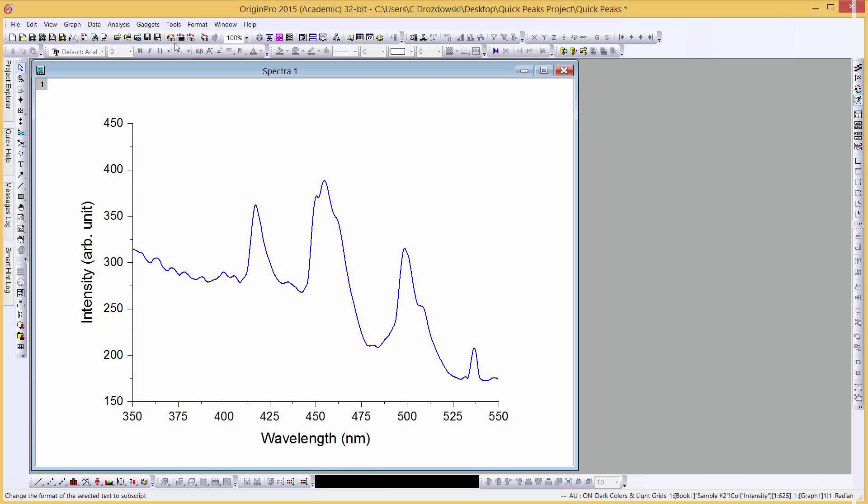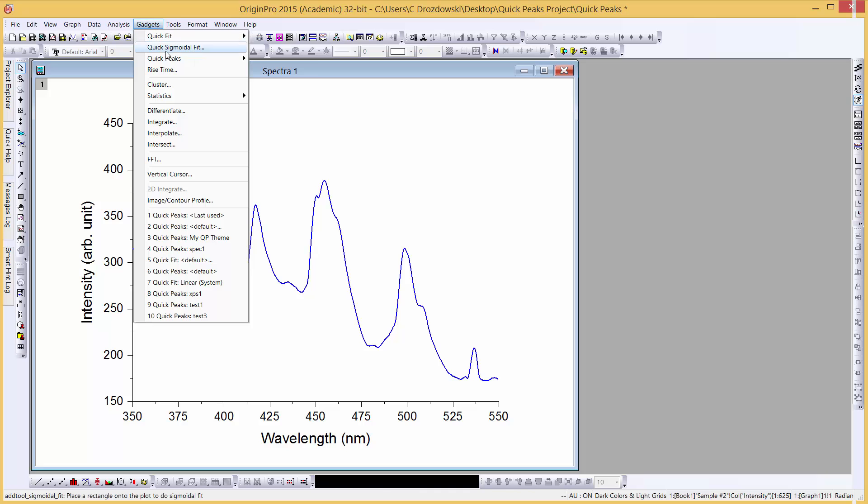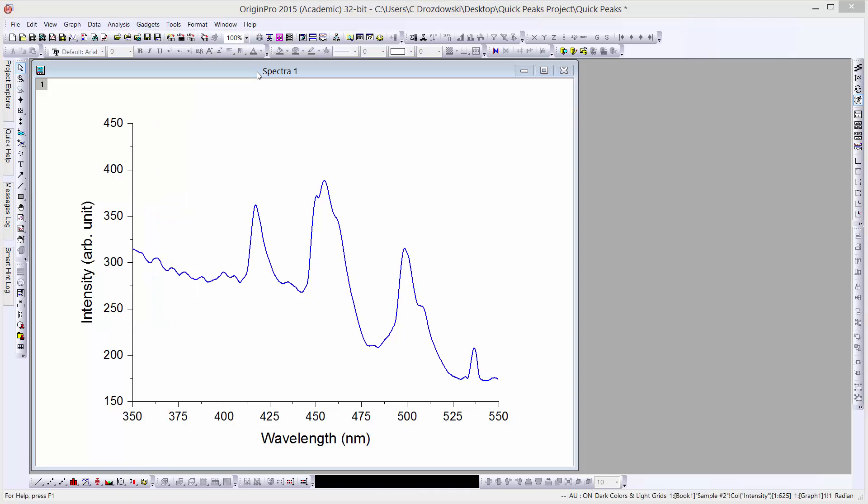Let's start by using the Submission Spectrum to illustrate simple peak tagging. To open the gadget, go to the Gadgets menu, Quick Peaks, Open Dialog.